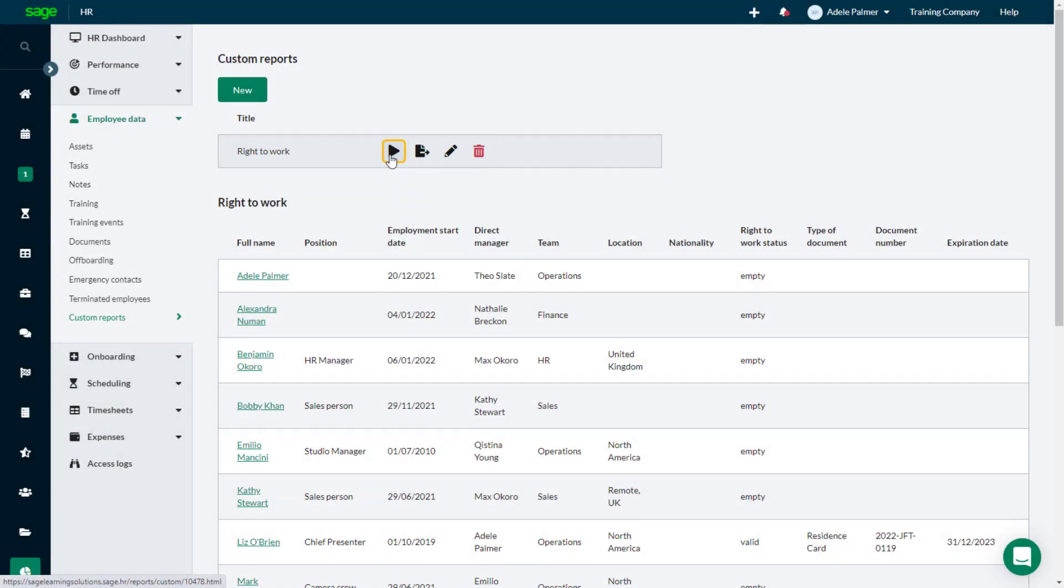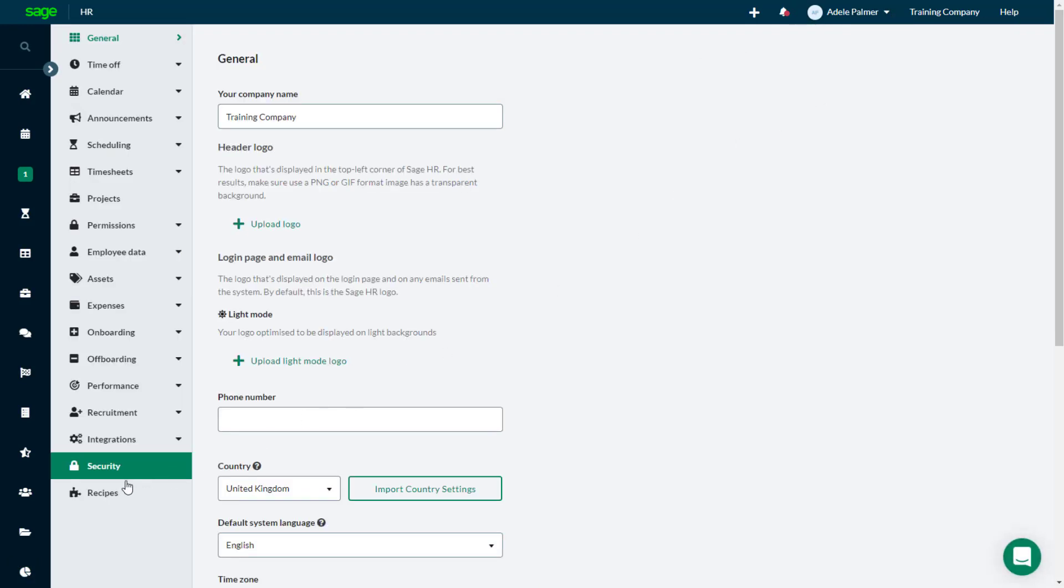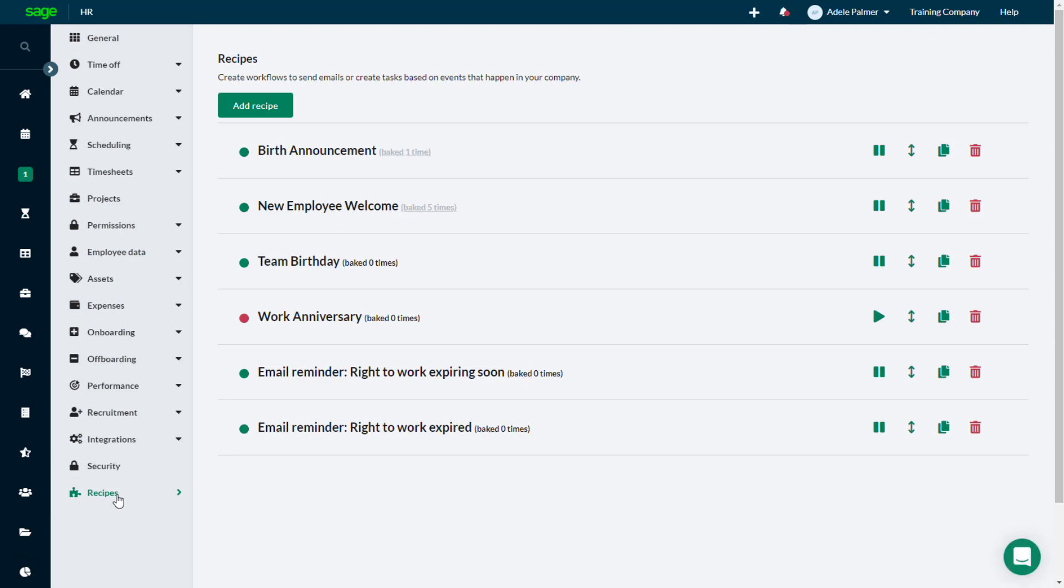Finally, let's look at the two new recipes that help your organization proactively manage the Right to Work status of your employees. Select Settings, and from the left-hand menu, choose Recipes.